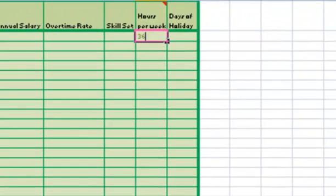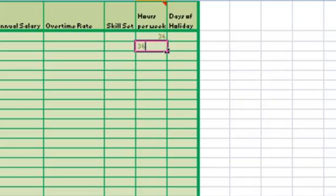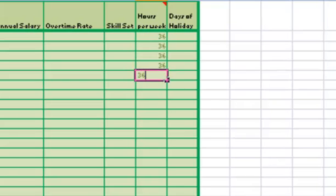Here I have to put in their hours per week. They're working 36 hours per week in this example.